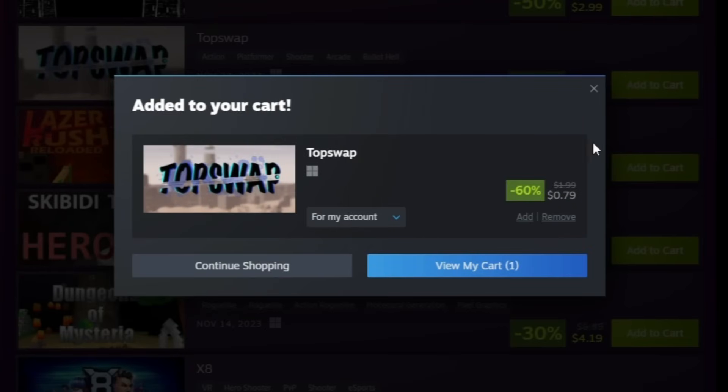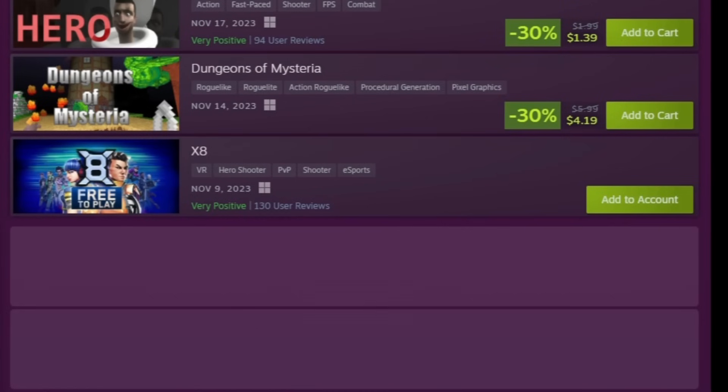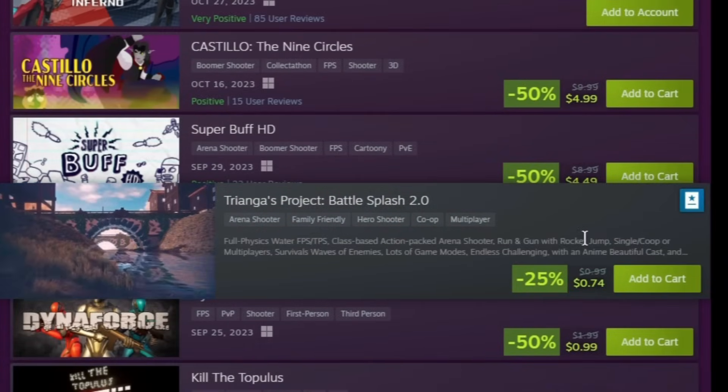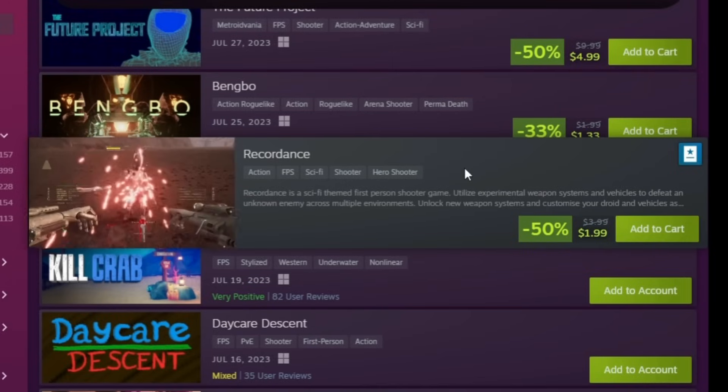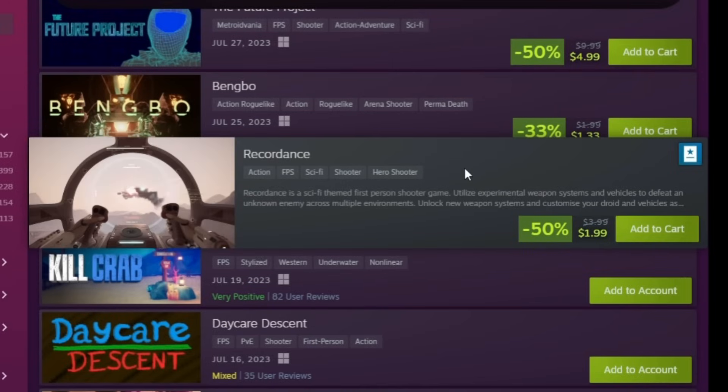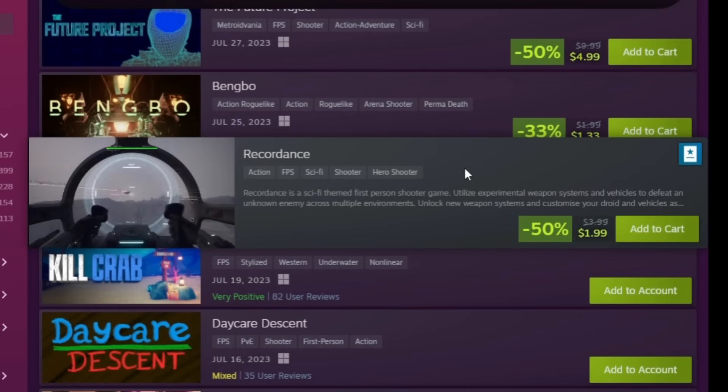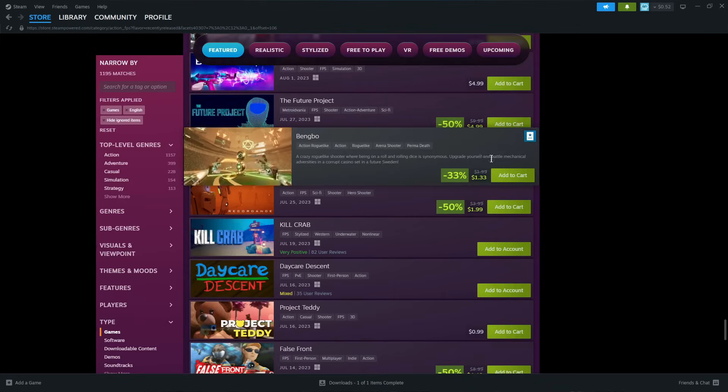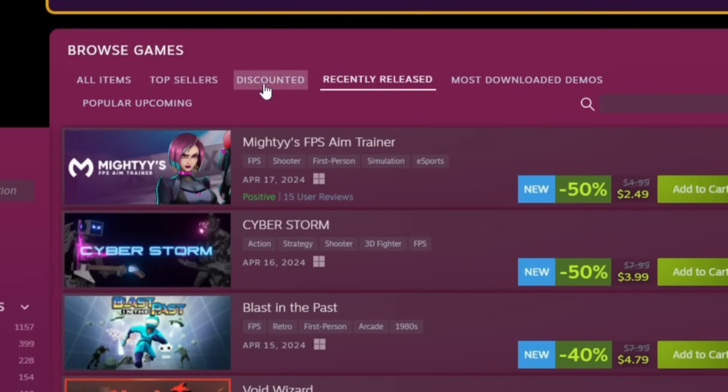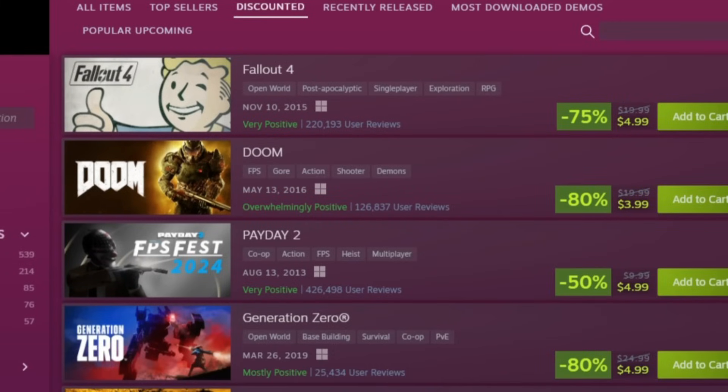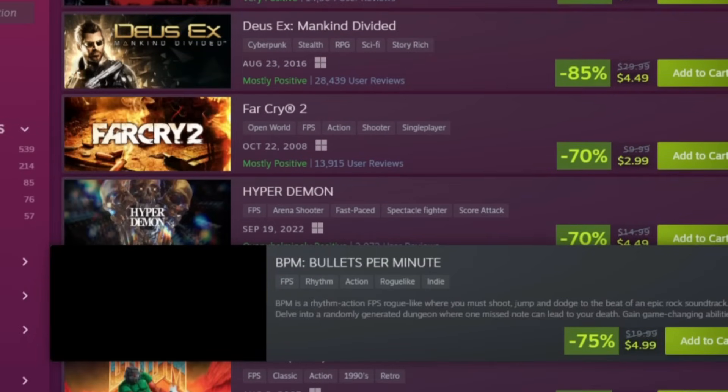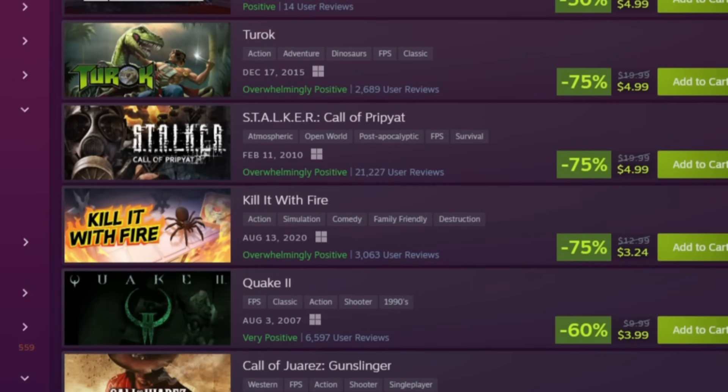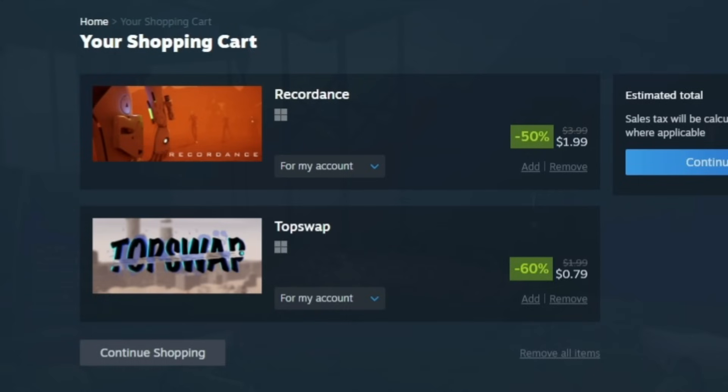Let's try Top Swap, that doesn't look too bad. Let's add that to the cart. Then let's try a second game. A sci-fi themed first person shooter game, experimental weapon systems, vehicles to defeat an unknown enemy across multiple environments. If you want old classics, let's go discount. I would try to get these right now because you have three days left. Look at all these Far Cry, old Doom. We're about to review the other two GOABs. We got the official most expensive GOAB, three dollars.